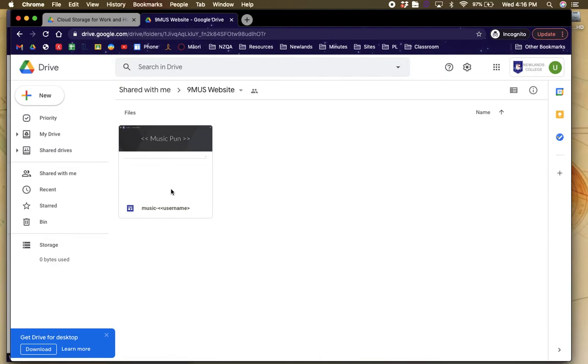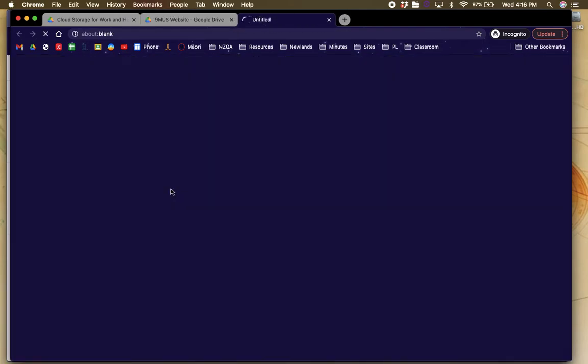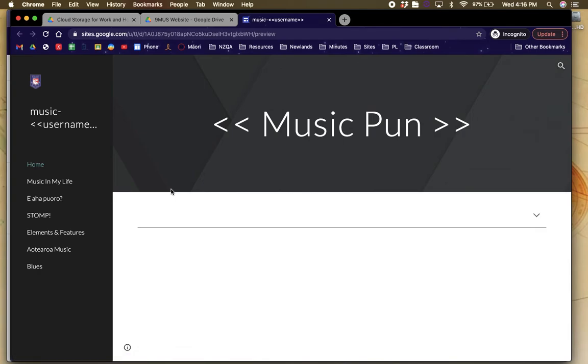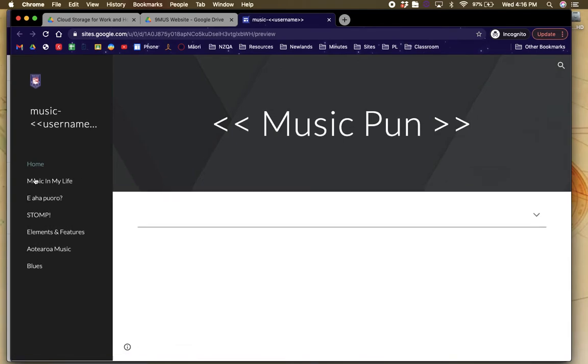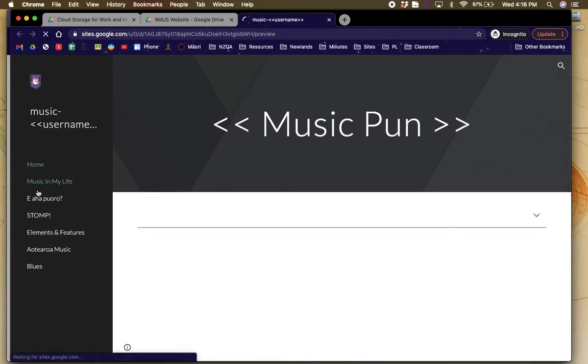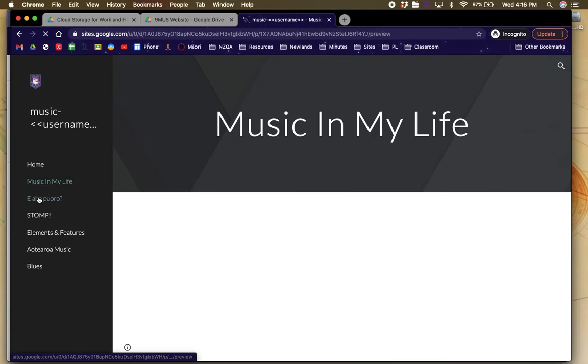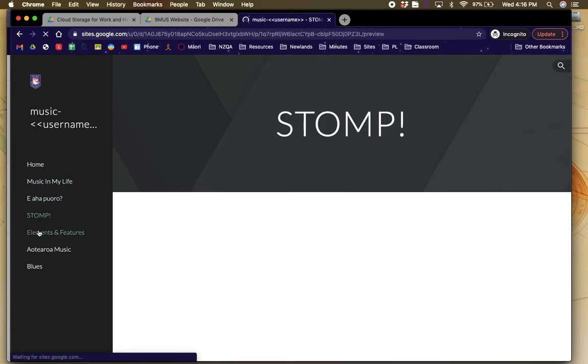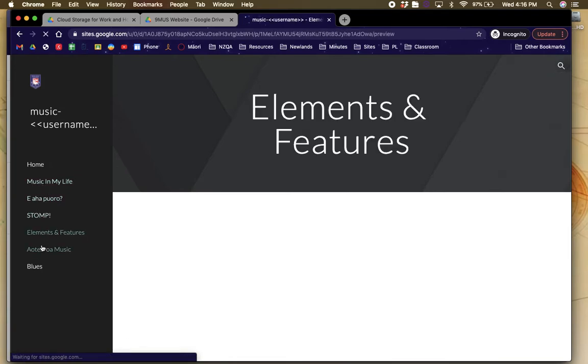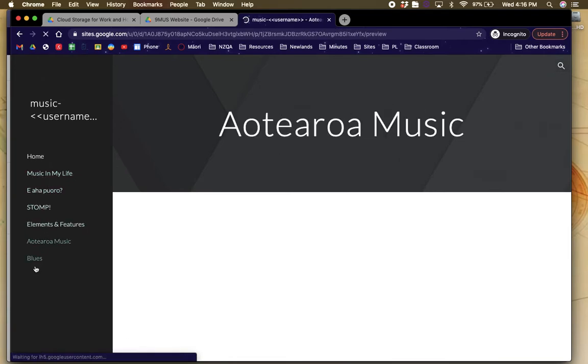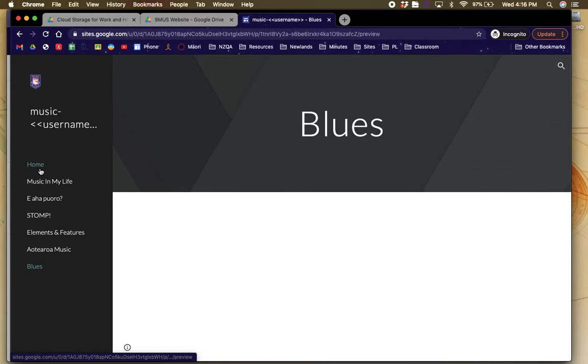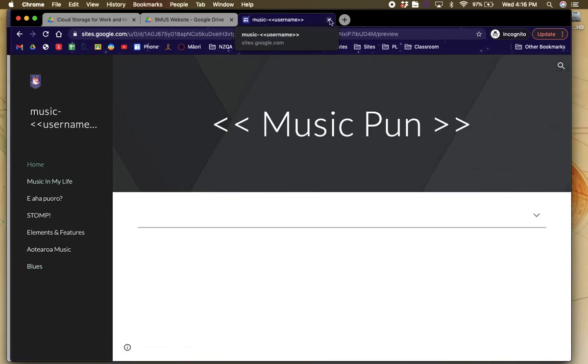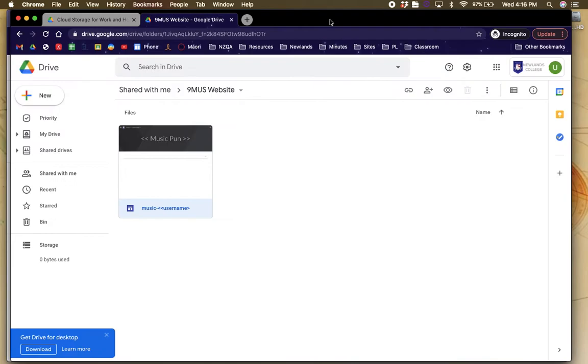So if you open this, what will happen is it will give you the music website template. However, you can't actually change any of it. What you can do is you can open the different pages and tabs, but you can't actually change that. And that's not what I want you to do.